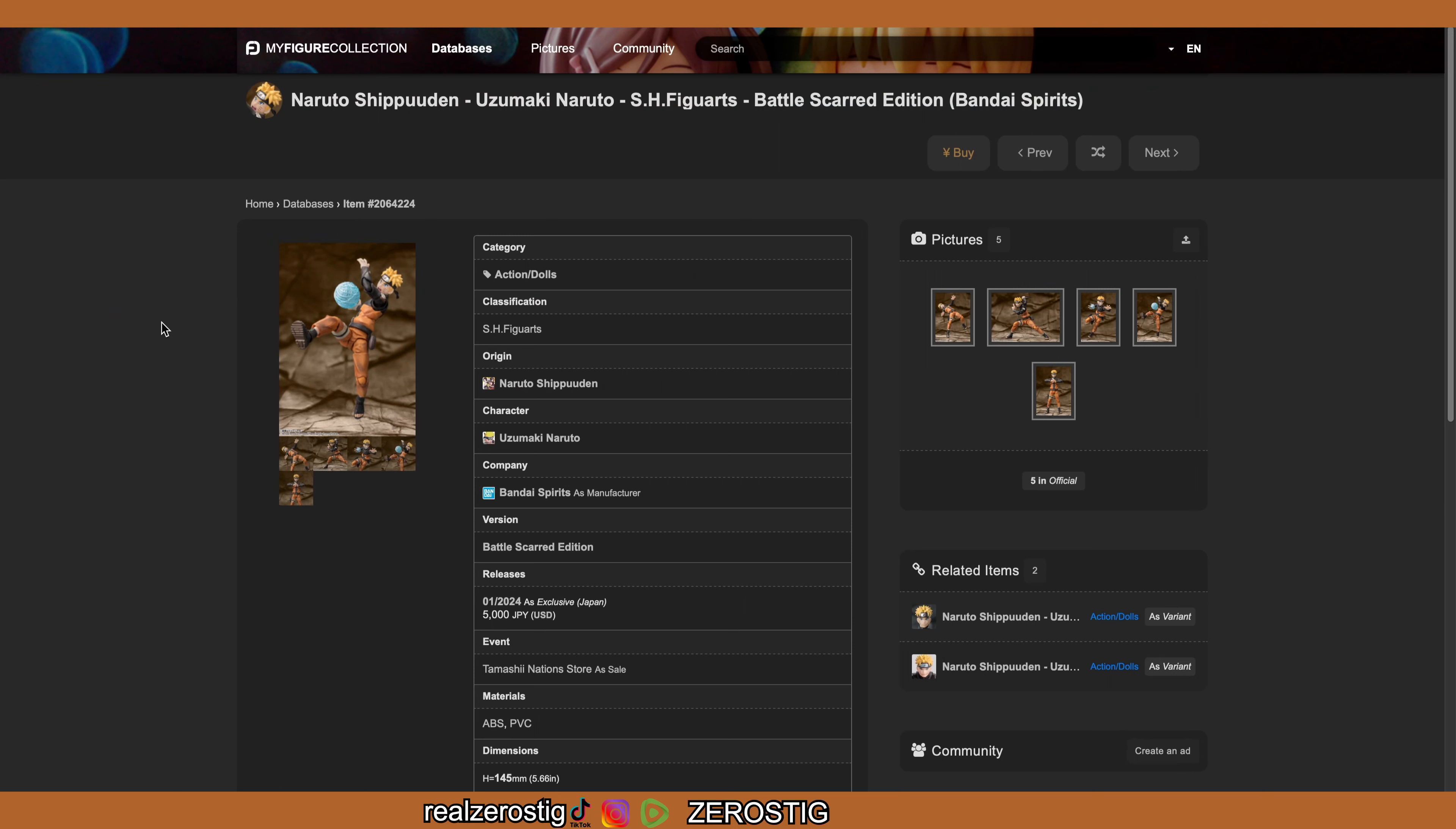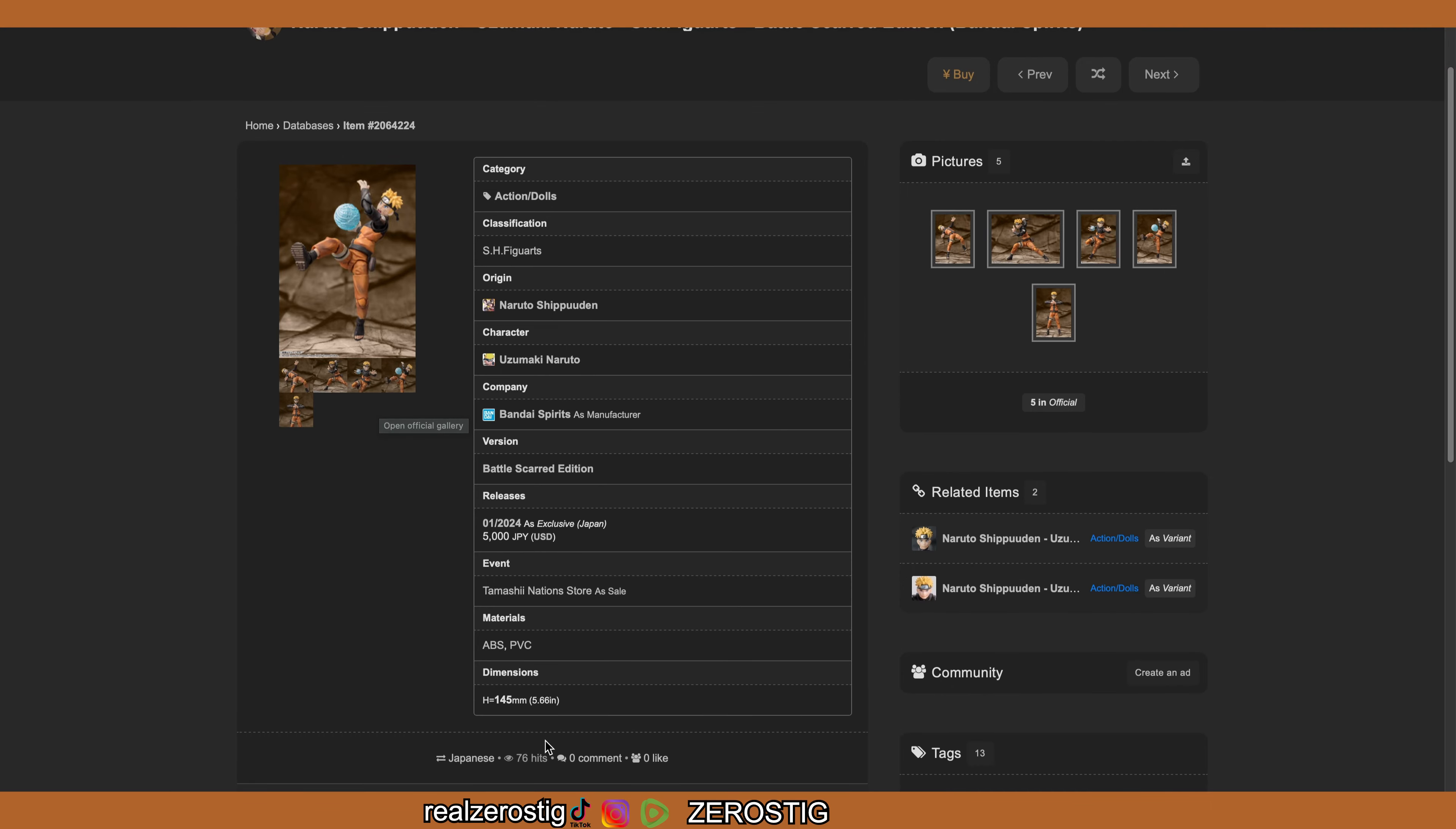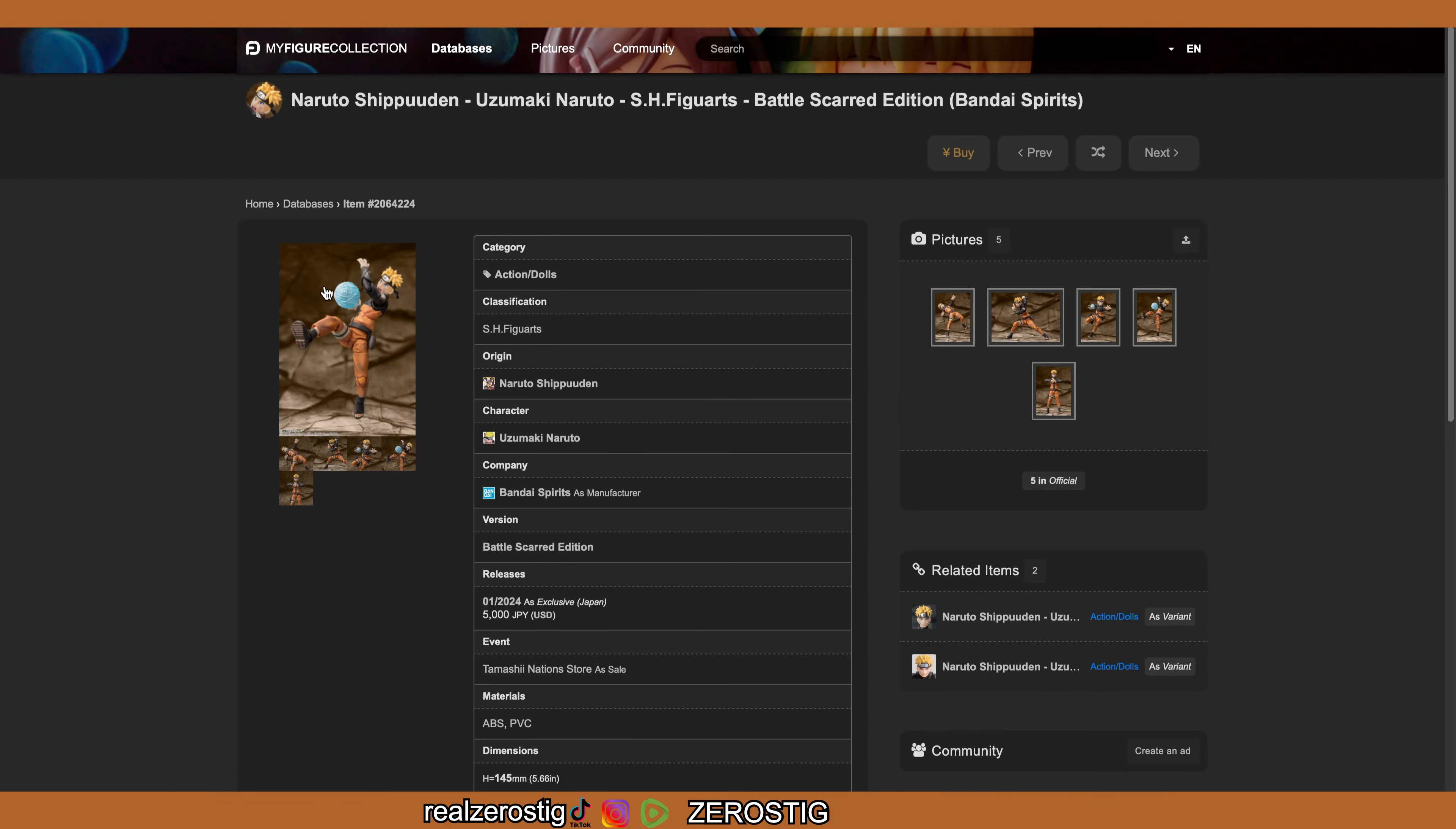Hey guys, check this out. We've got the SH Figuarts Uzumaki Naruto Battle Scarred Edition. This is the battle scarred edition, exclusive to the Tamashii Nations store in Japan. You're gonna be able to get it from them in January 2024 for around $45 US dollars.